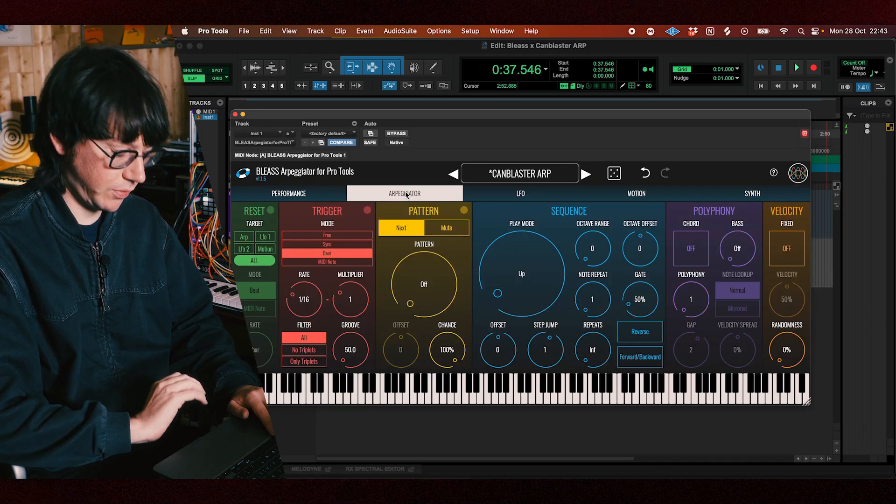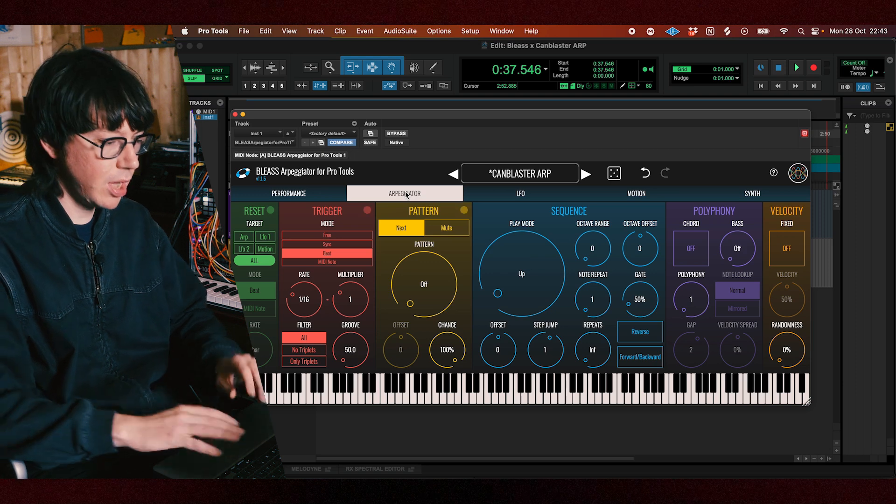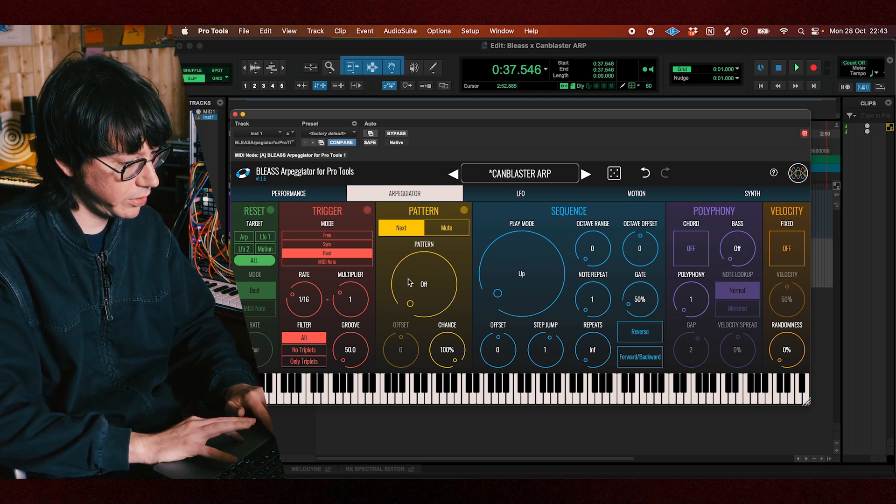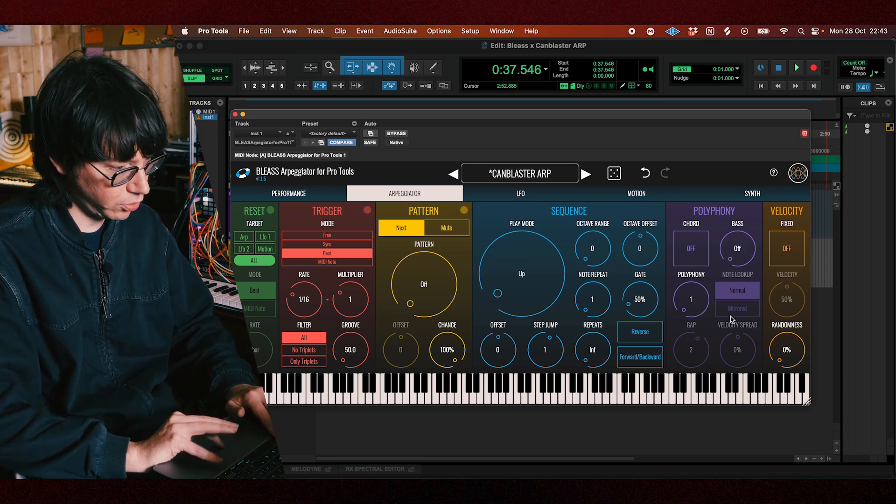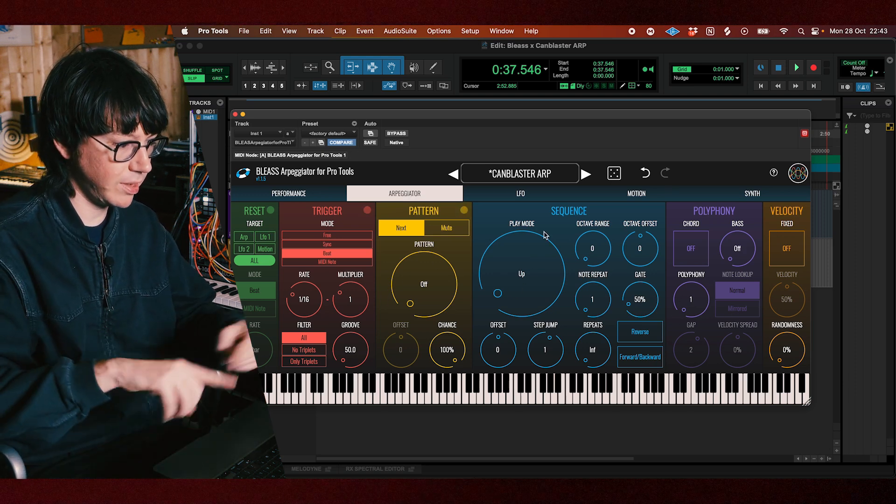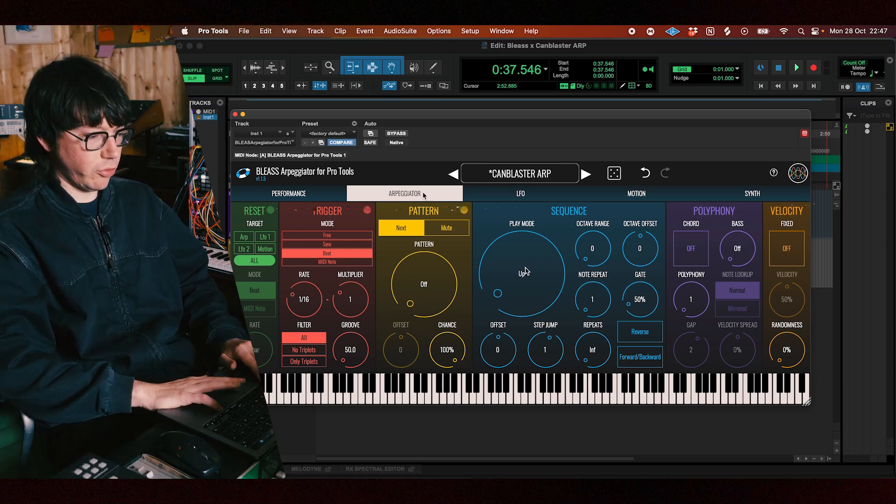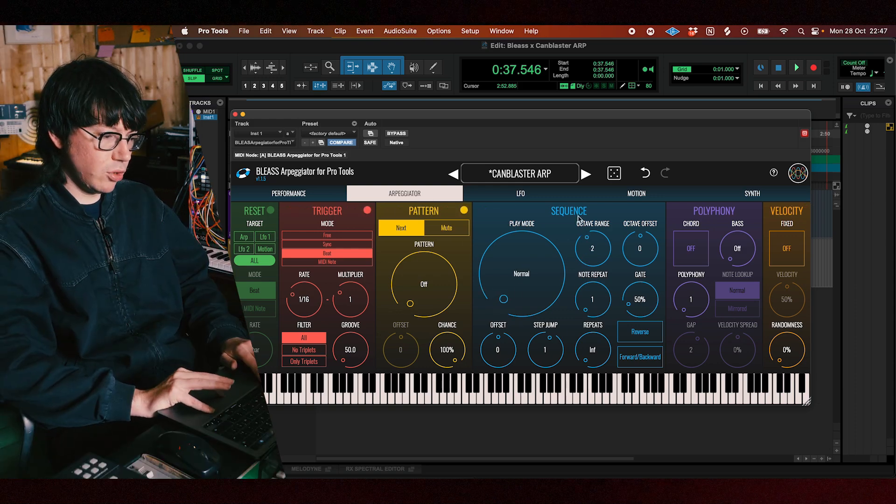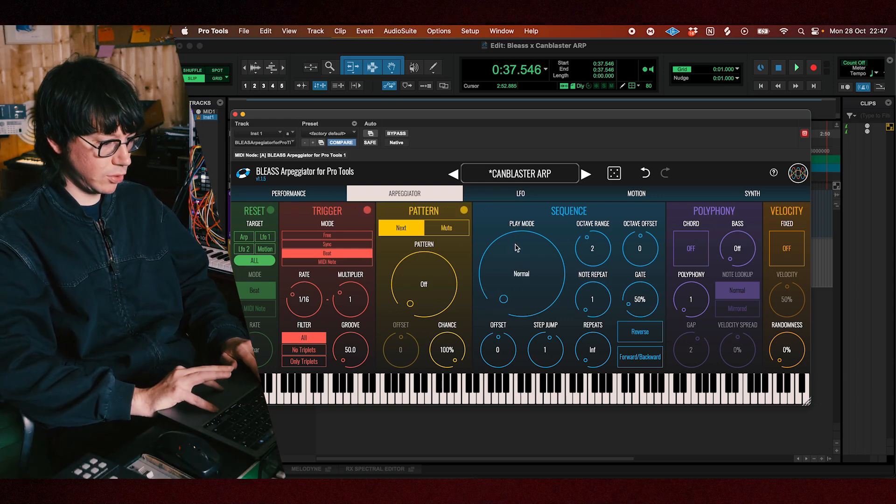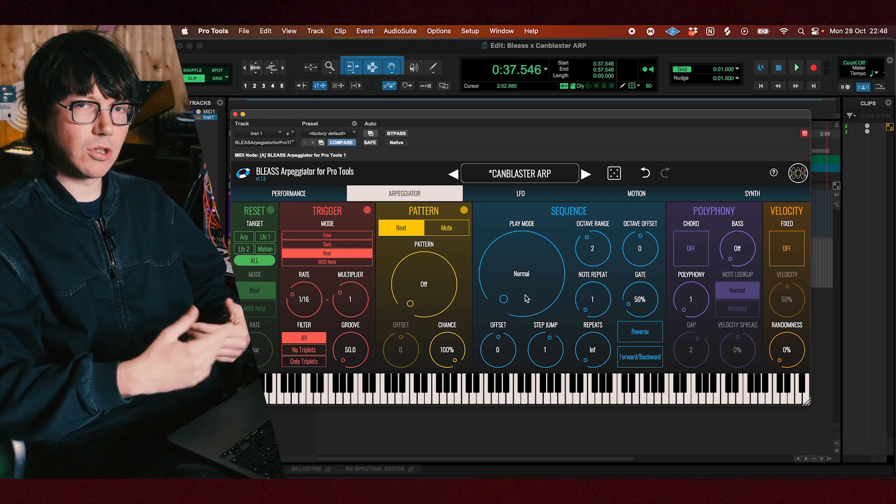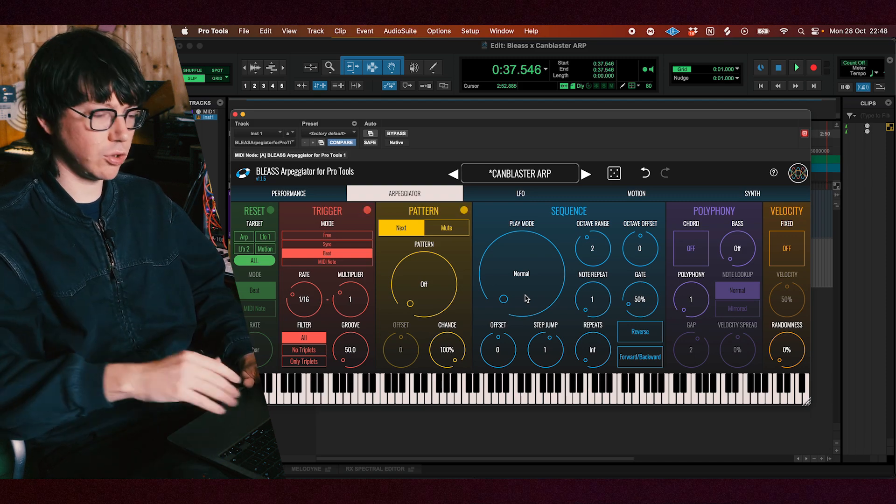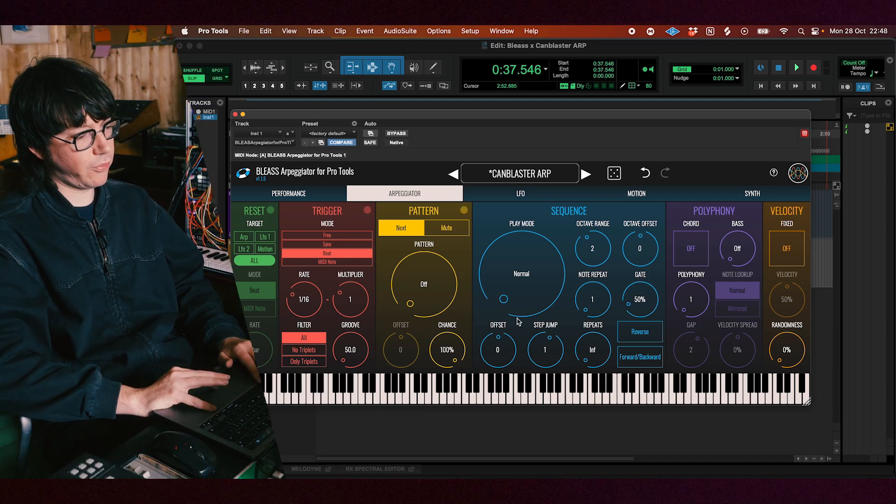All right so in the Arpeggiator section which is the main window you can see there are all these parameters that we can tweak and then we can act on them later with the other windows. So the main window will be the sequence one as a starter. It's the window where you decide the order in which your notes will be played.